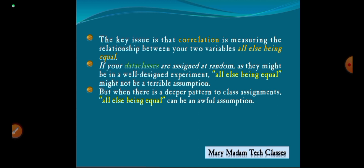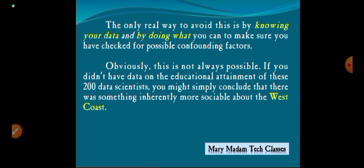If your data classes are assigned at random, as they might be in a well-designed experiment, all else being equal might not be a terrible assumption. But when there is a deeper pattern to class assignments, all else being equal can be an awful assumption. The only real way to avoid this is by knowing your data and doing what you can to check for possible confounding factors.